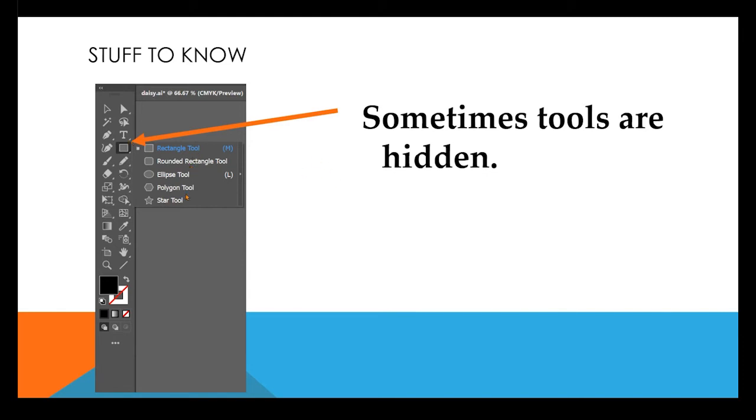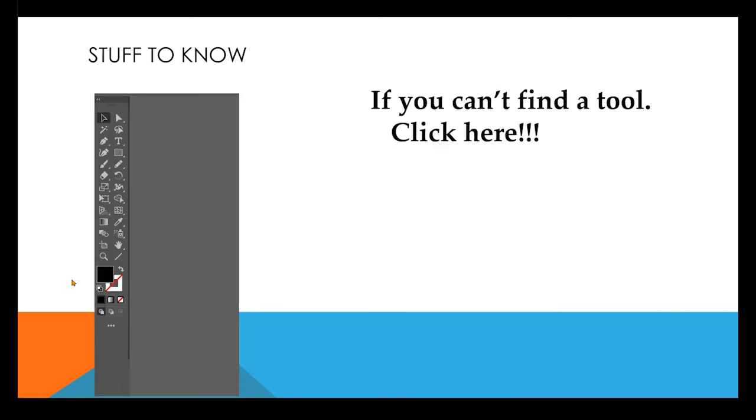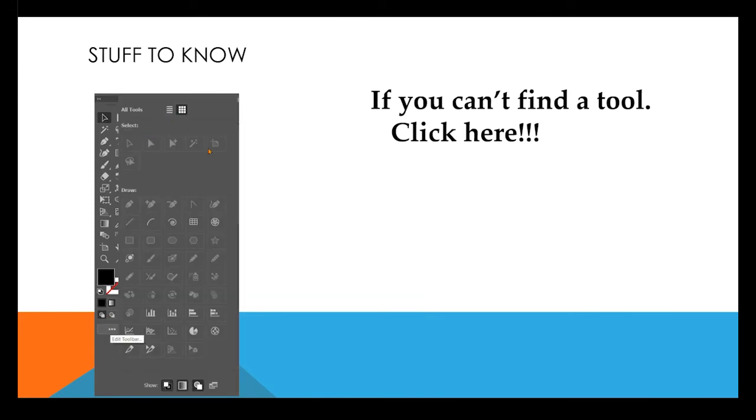Now if you don't see the tool in the toolbar at all, you can just click these three little dots and it's going to pop out all the other tools that are available. And this is here because people like to edit the toolbar and have different tools that they like. So if you can't find it, just click those three little buttons.